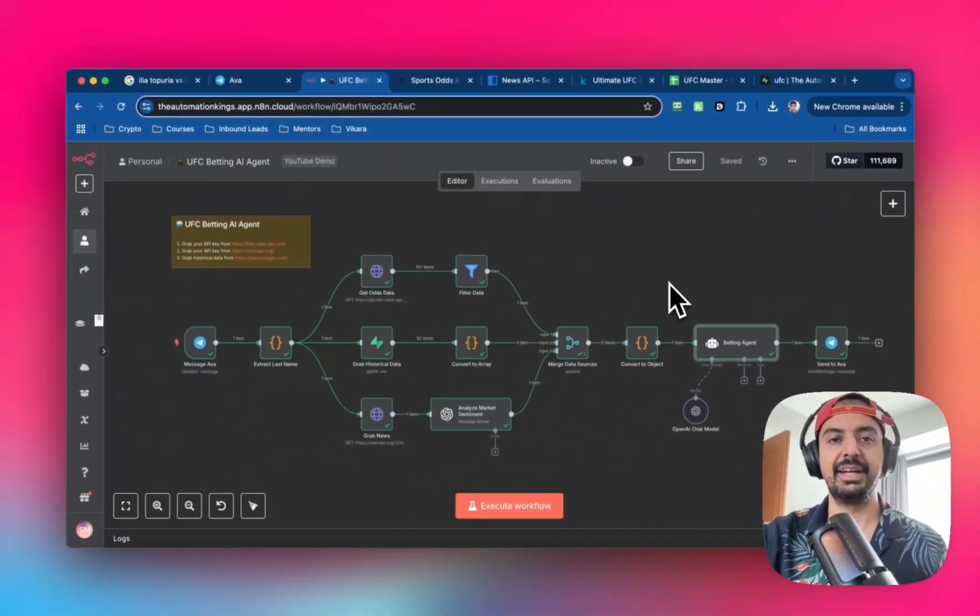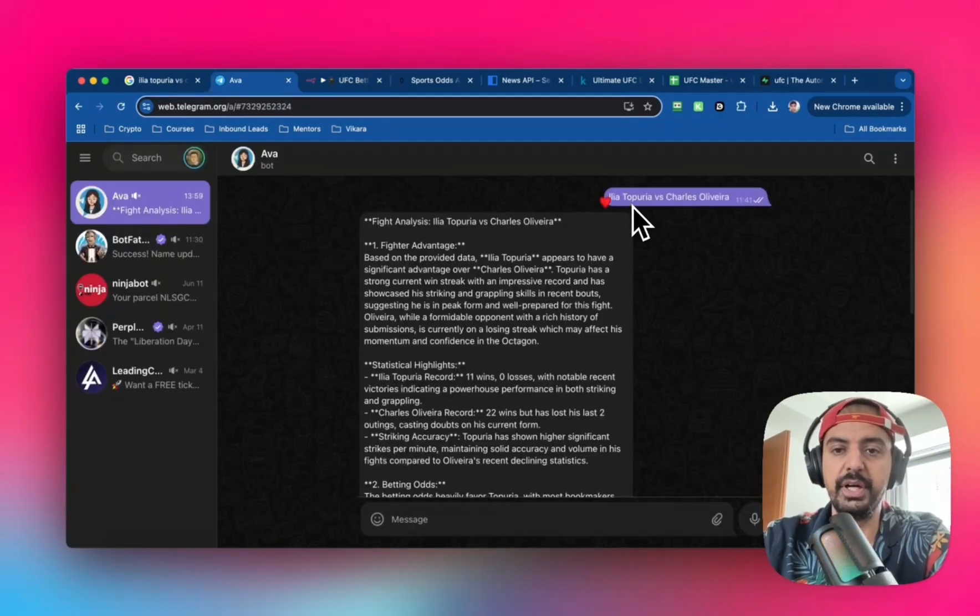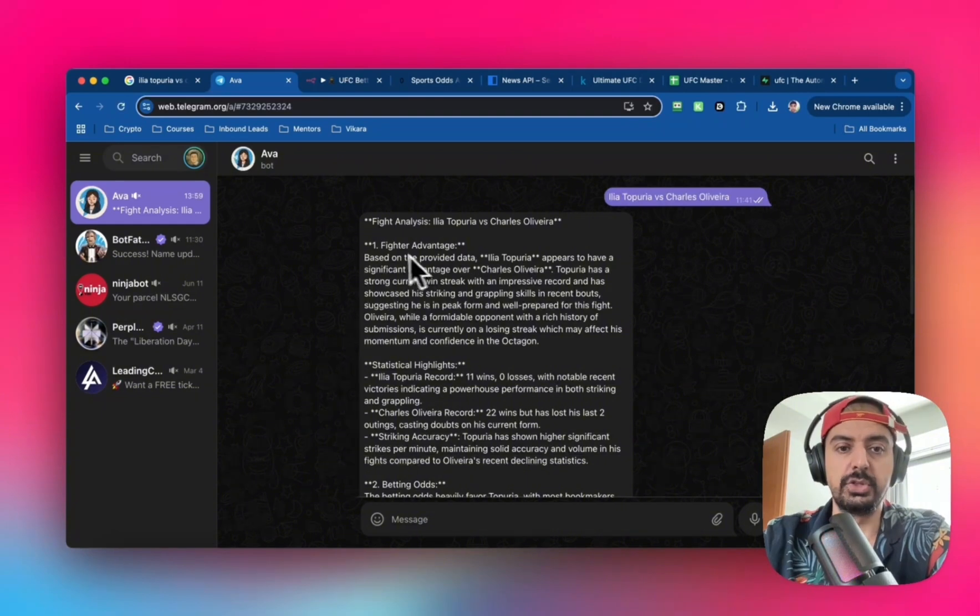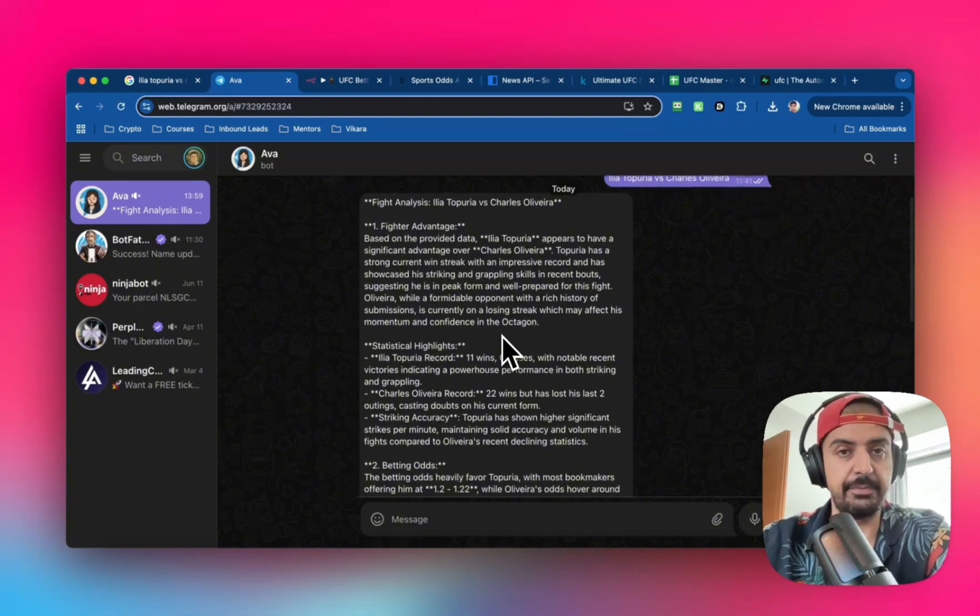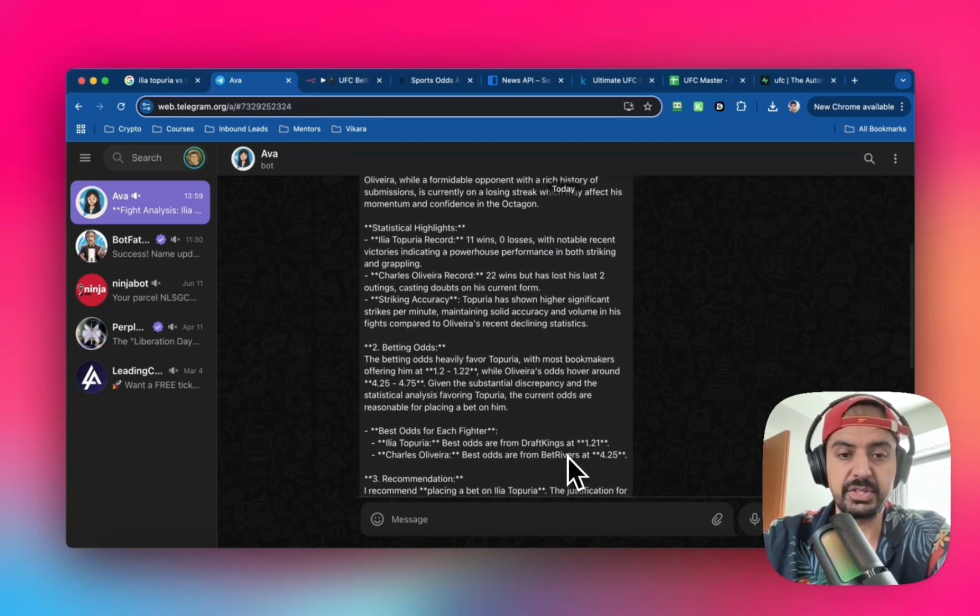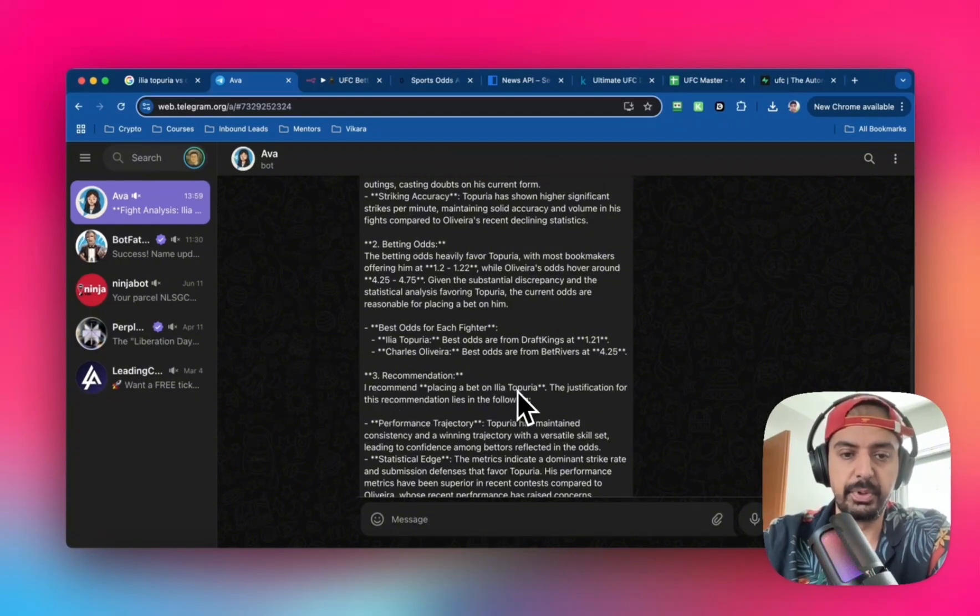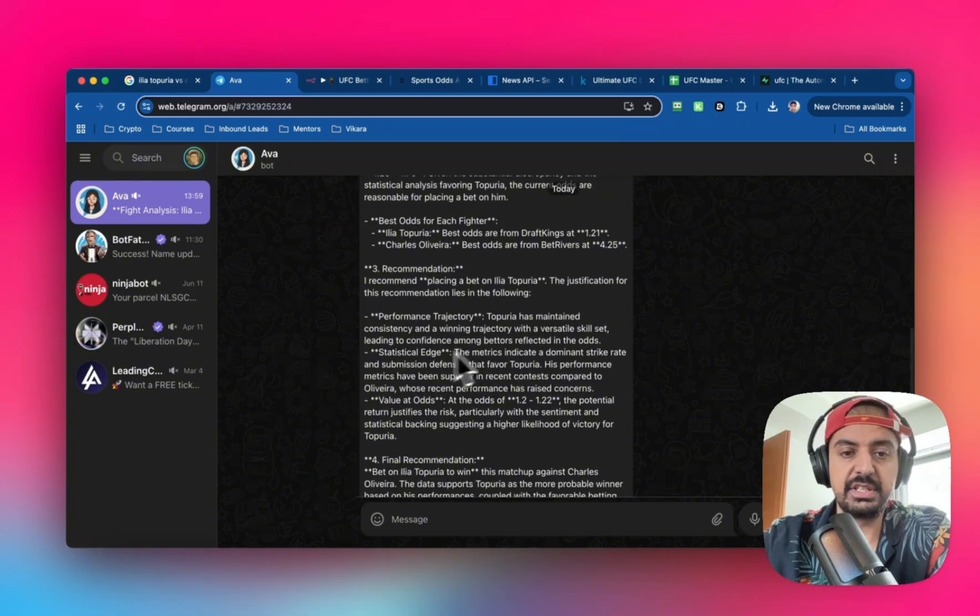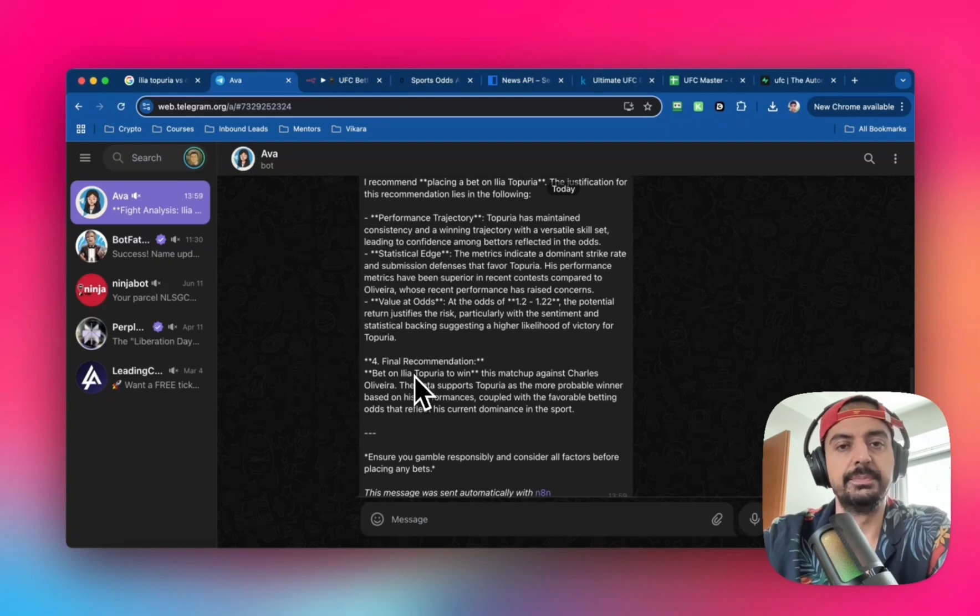Within a few days there's a fight between Ilia Topuria and Charles Oliveira. I plugged this into my Telegram bot and you can see it gives a fight analysis starting with fighter advantage and statistical highlights based on all the data. It provides the betting odds, which bookmakers give the best odds, and a recommendation. It's recommending I place a bet on Ilia Topuria based on the justifications, performance trajectory, statistical edge, and value at odds.